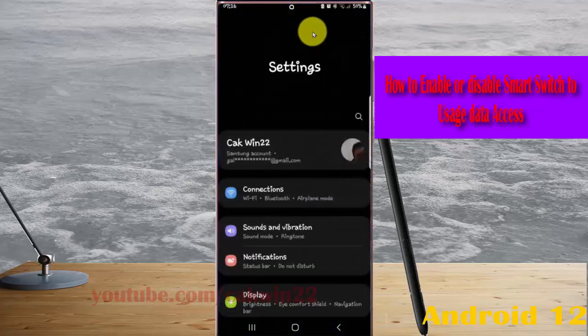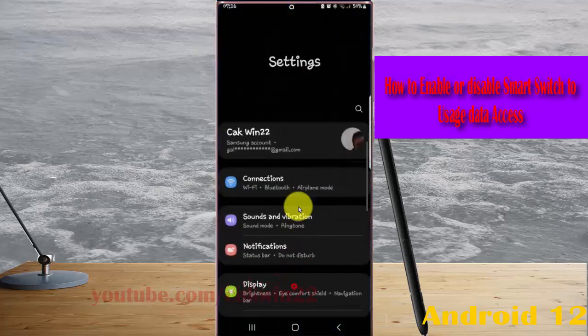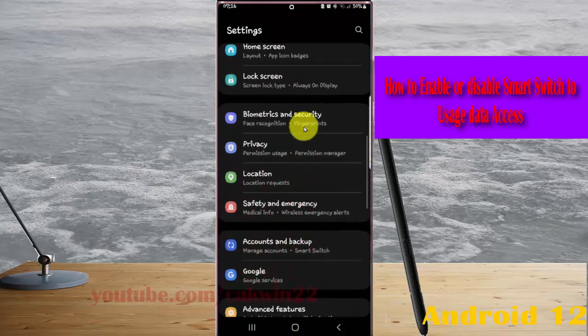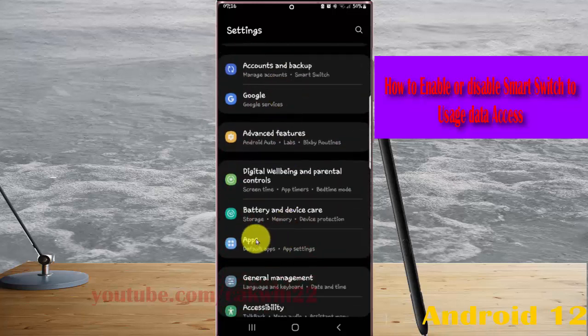Scroll down the settings screen, find Apps, and tap Apps.